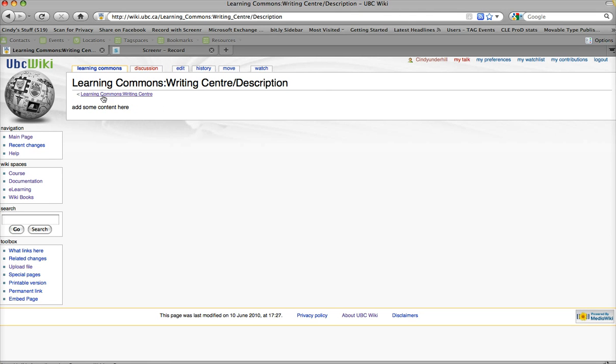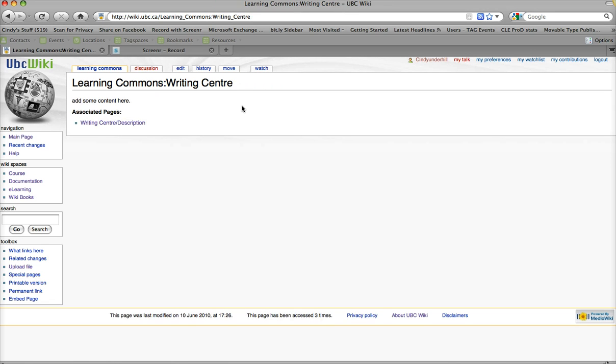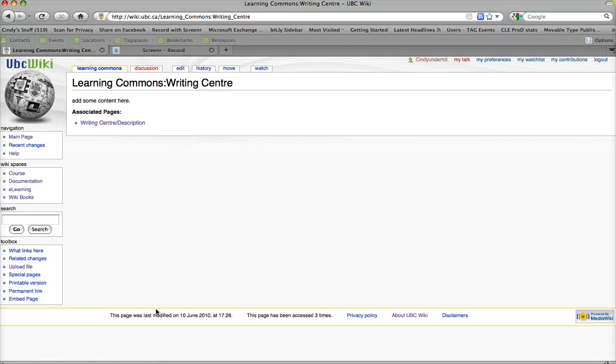And it gives me a little breadcrumb back to my index page for the Writing Center. So, I can click on that, and I can see that under Associated Pages, I have Writing Center Description, which I can add to at some future time.